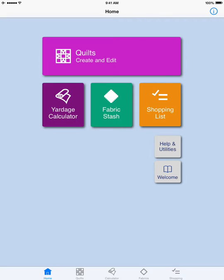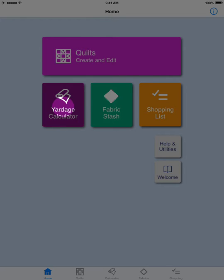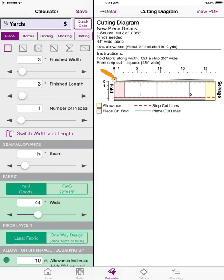To enter the yardage calculator, tap Yardage Calculator on the home screen. The first thing you'll see on the left-hand side of the screen are all the different settings you can change when your yardage is calculated. And over on the right-hand side of your iPad, you will see a cutting diagram which changes as you change the information on the left.